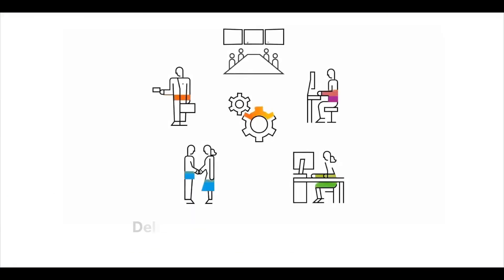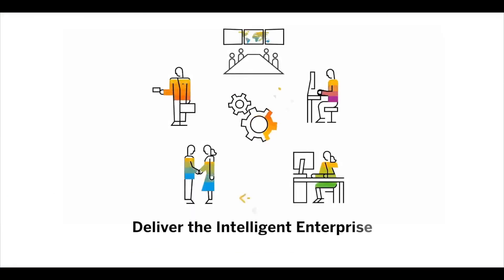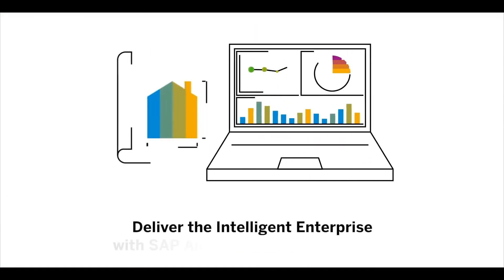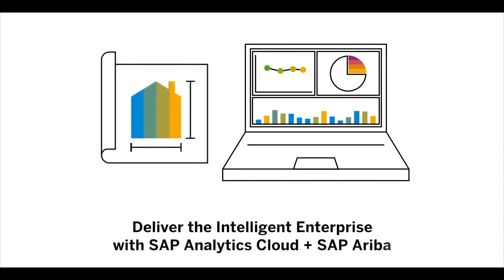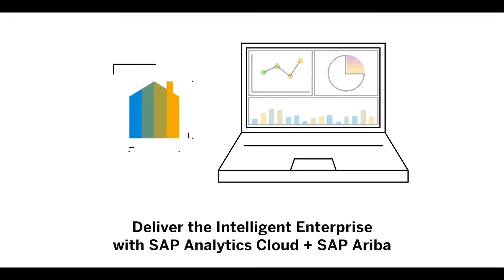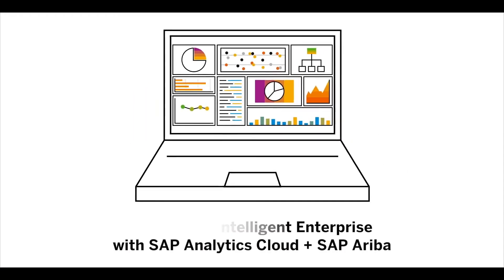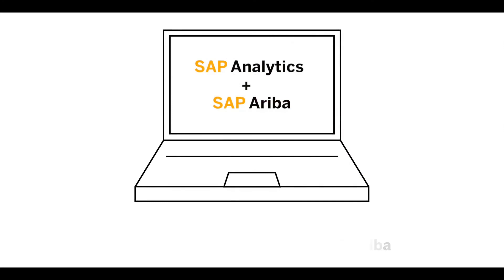Deliver the intelligent enterprise to your supply chain organization with SAP Analytics Cloud and SAP Ariba. For more information, please contact your sales representative today.